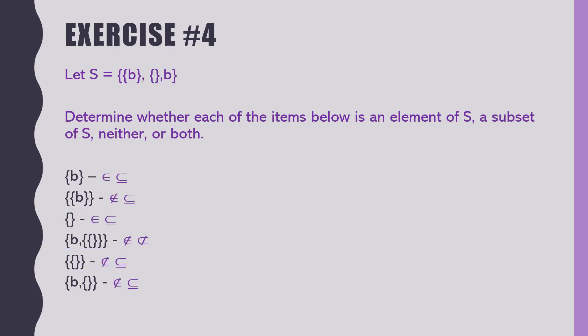And there we are. Okay. Exact same answers as the previous one. Feel okay about that?